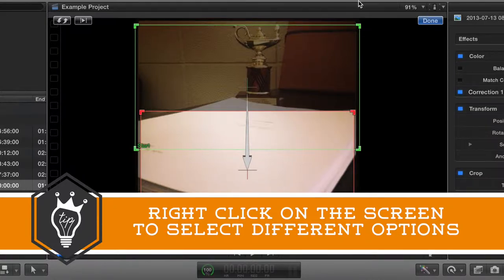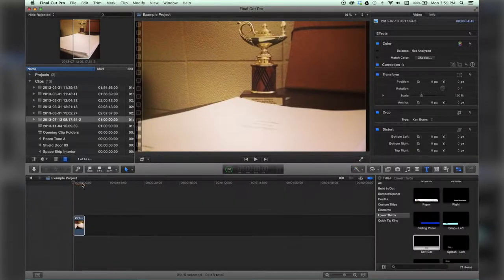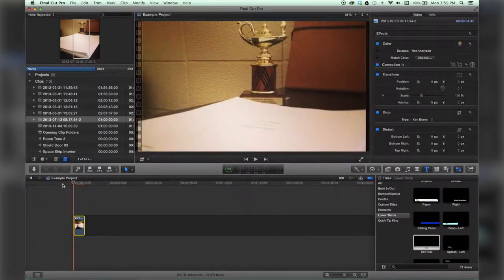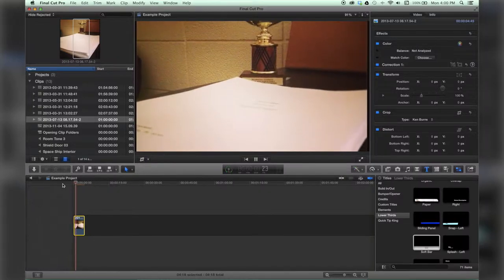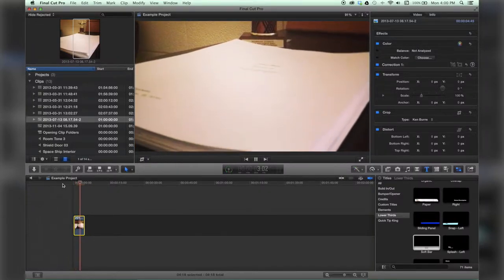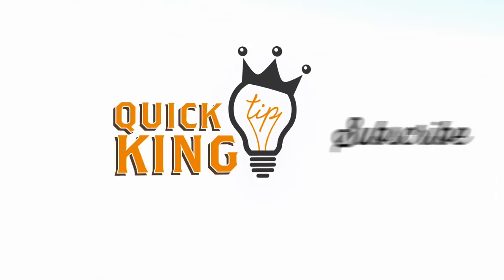Linear means it will not ramp up or ramp down. It will just play straight through, start immediately at full speed, and stop at full speed. And there you go, it's as simple as that. Check out QuickTipKing.com for more tutorials.